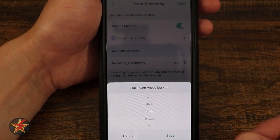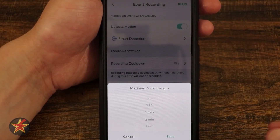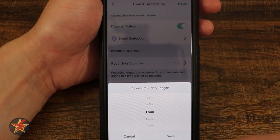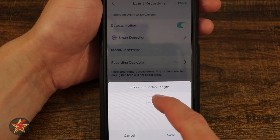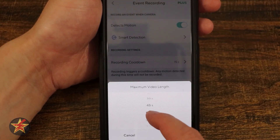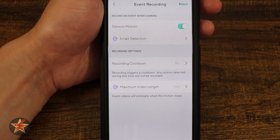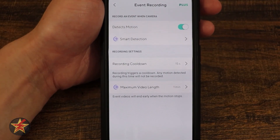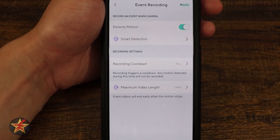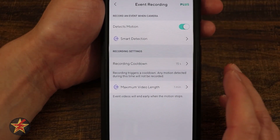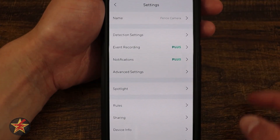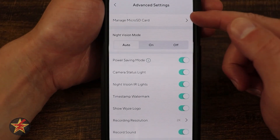Maximum video length: without Cam Plus you're limited to a 12-second clip. With Cam Plus you can go all the way up to a 5-minute clip. However, as I showed, the detection wasn't recording up to that full minute even when I was waving my hand — that needs improvement. Once they enable the SD card, I'd like to see how it handles saving to the card.